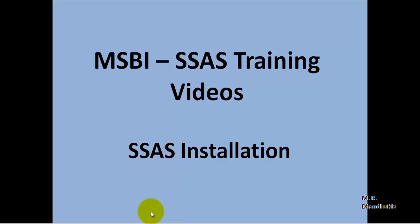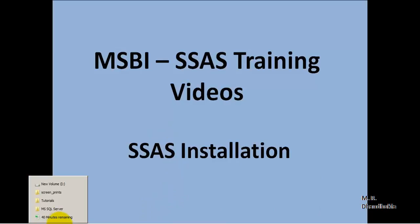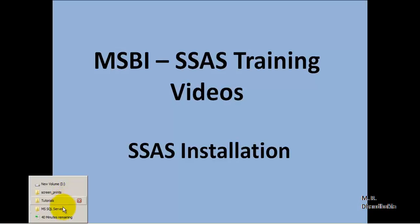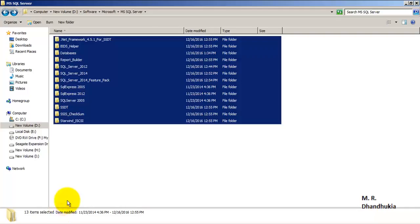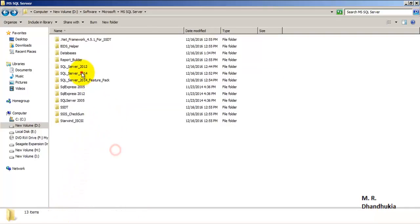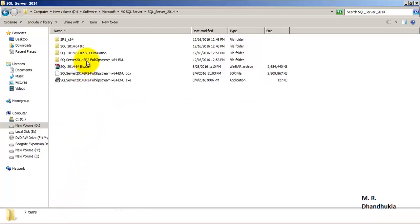Hello friends, in this video tutorial we will see how to install SSAS in SQL Server 2014 as well as SQL Server 2012. First we will start with the installation for SQL Server 2014.